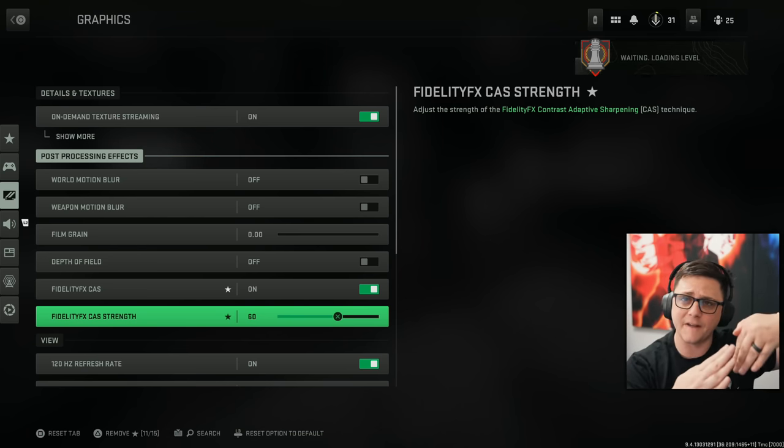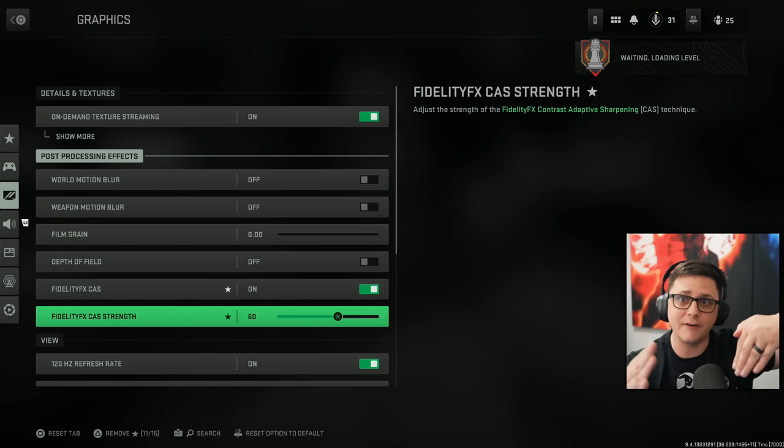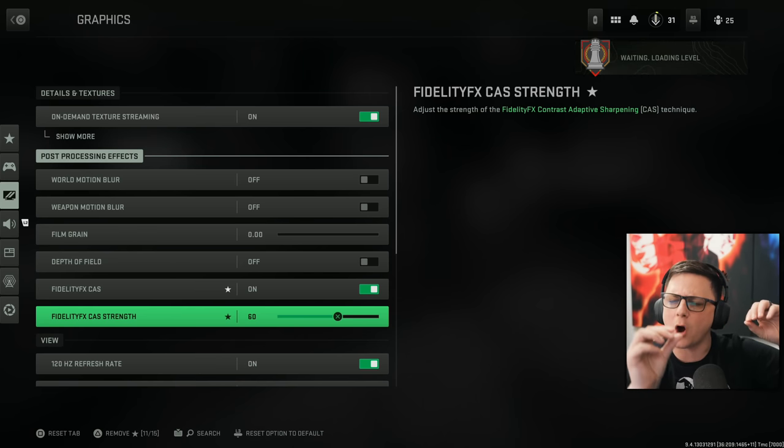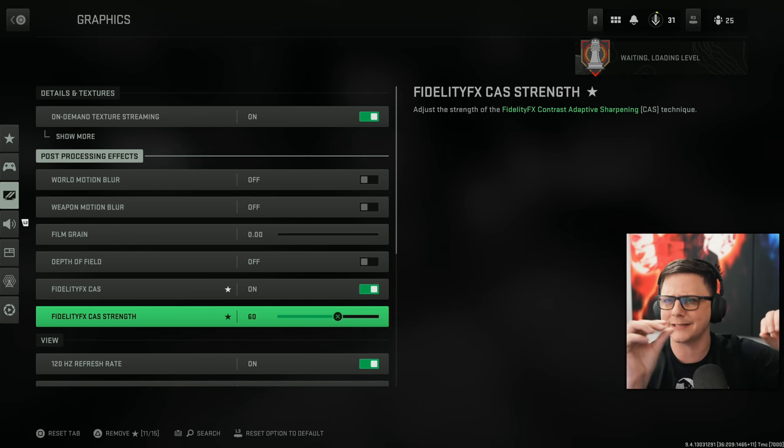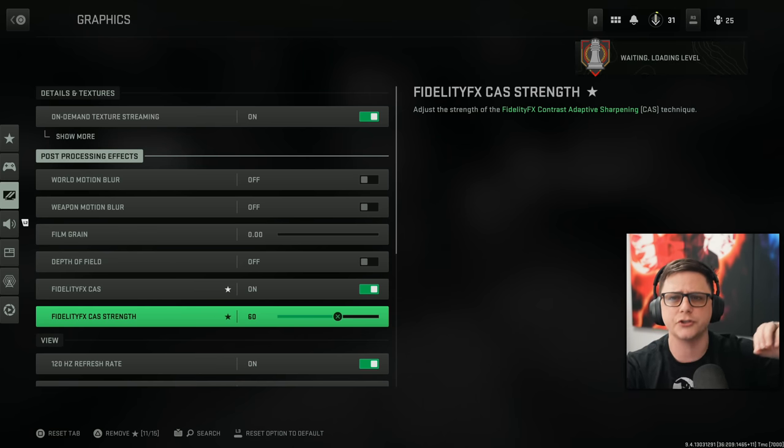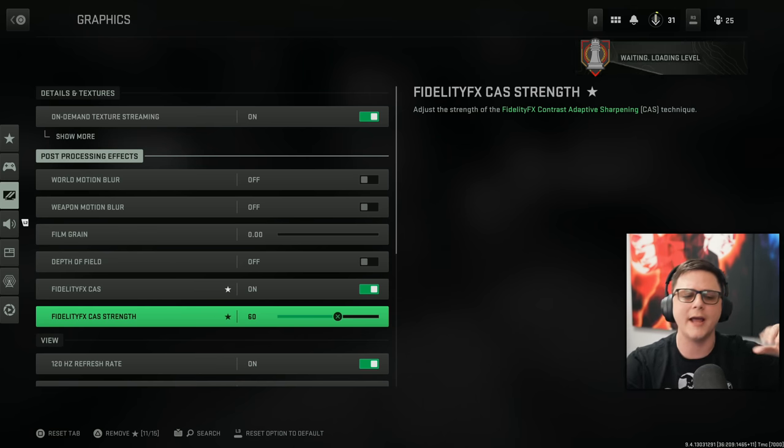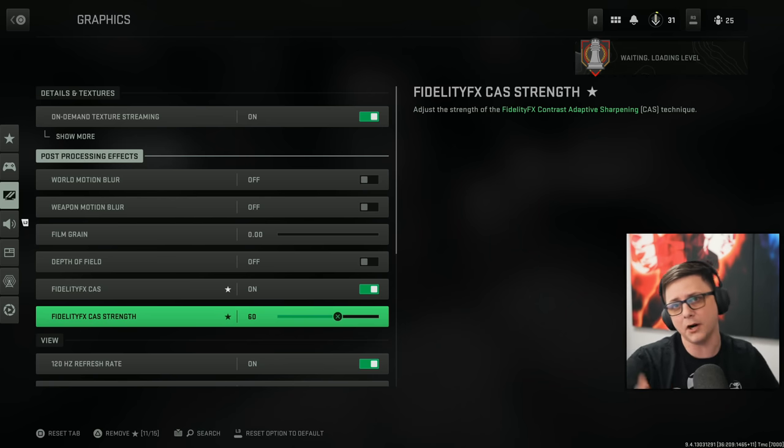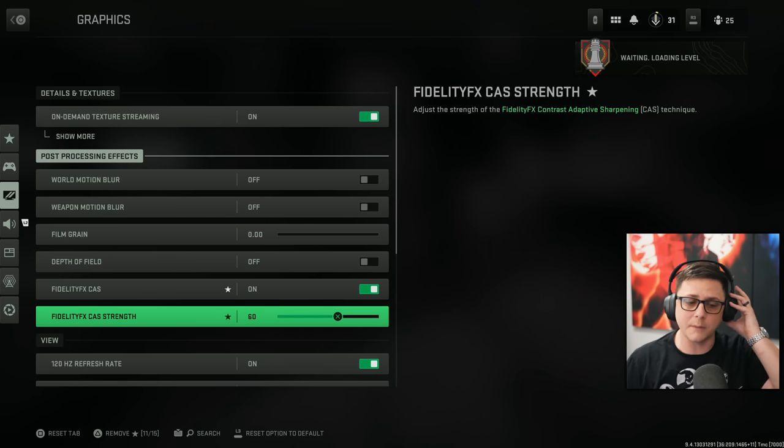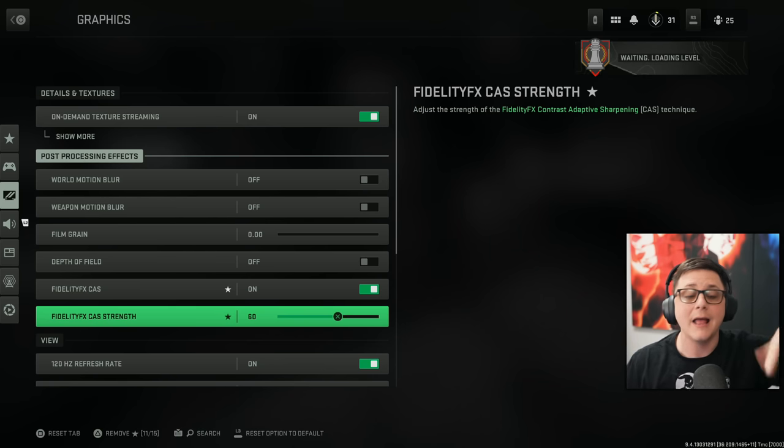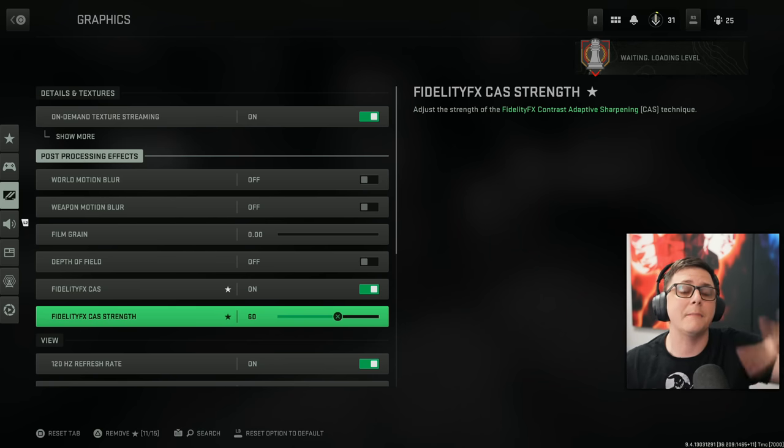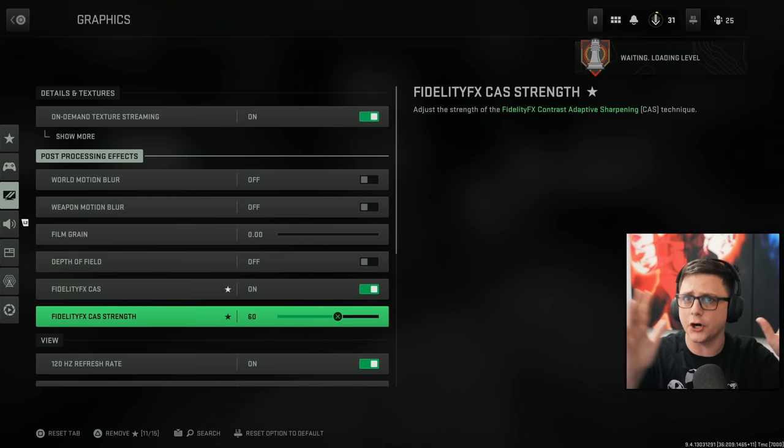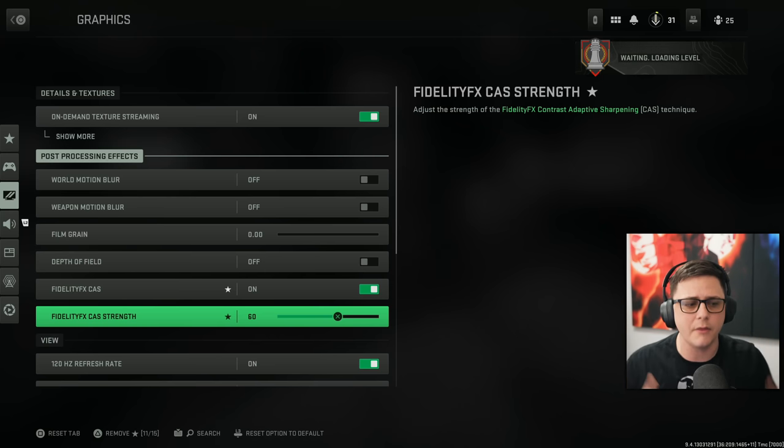Some people might prefer it at 50, 75, 100. It is a marginal difference. It's like you're making marginal changes across the way. So it's not like there's this exact number because it will come down to preference. But I definitely would recommend this because it does make it a little bit easier to see on the map.